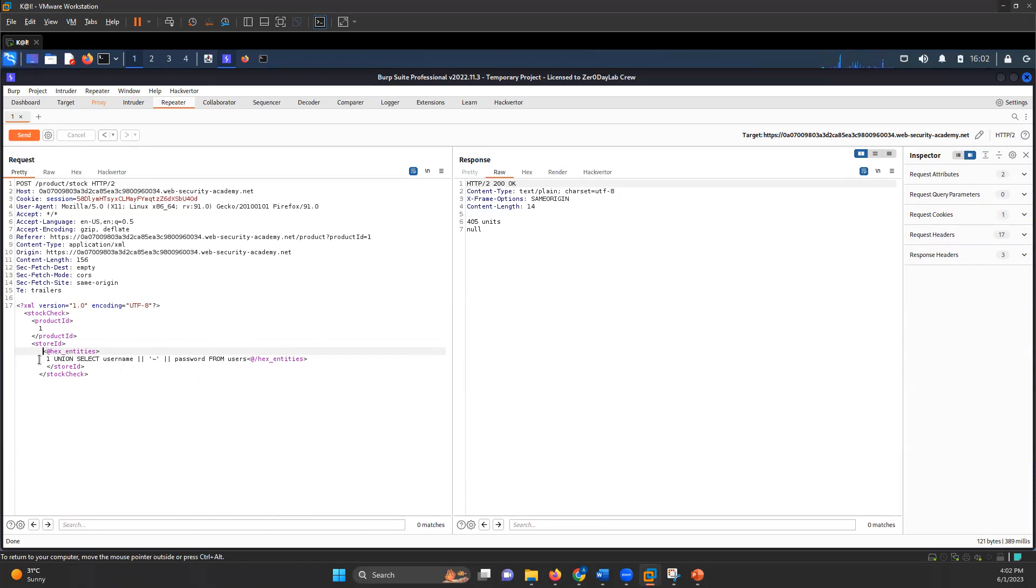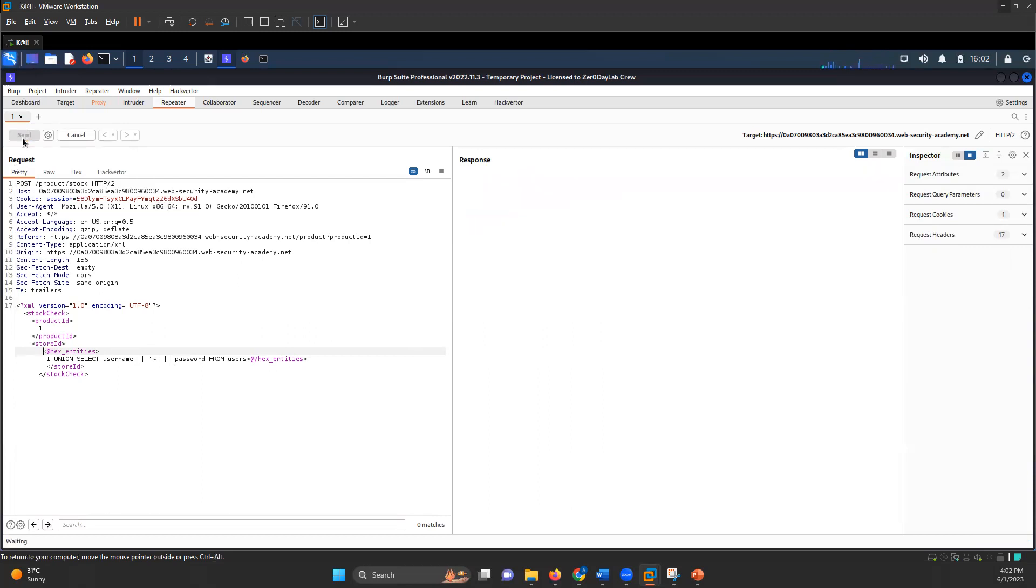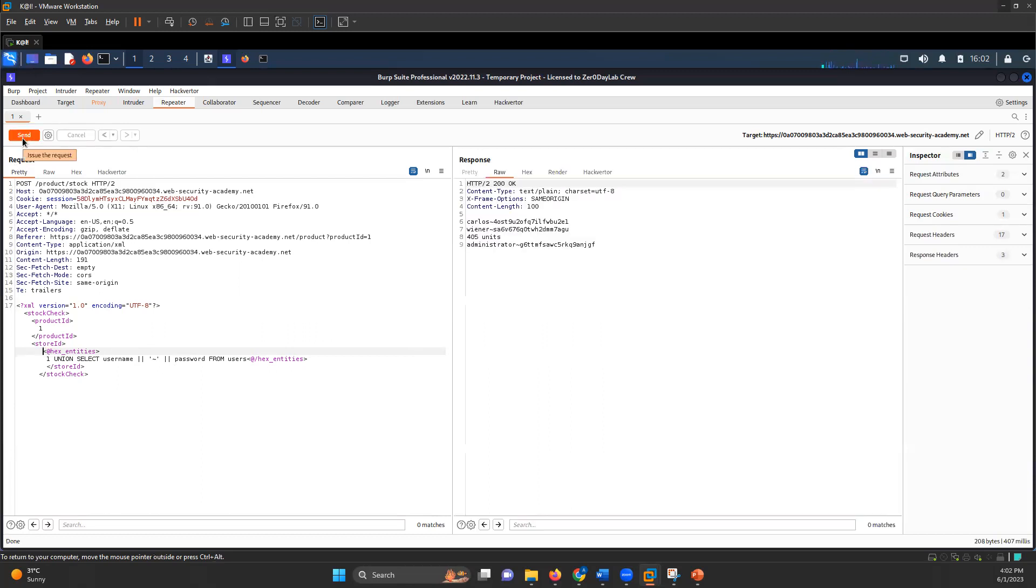I have written UNION SELECT username and then separated it with the tilt character, and then password from users. This whole payload is encoded. If I send that request, I can see the username and password of the user Carlos, the user wiener, and the administrator. I got the password for administrator.